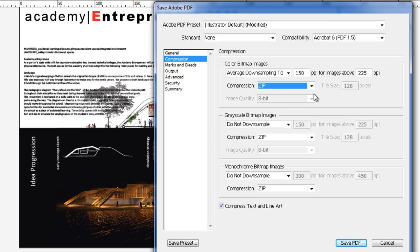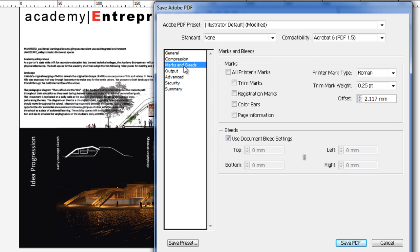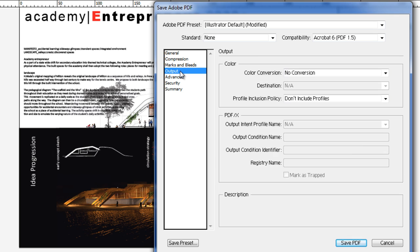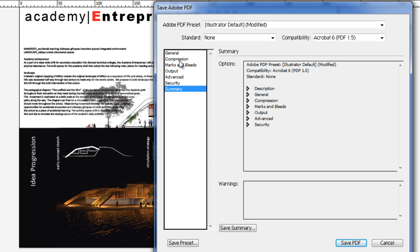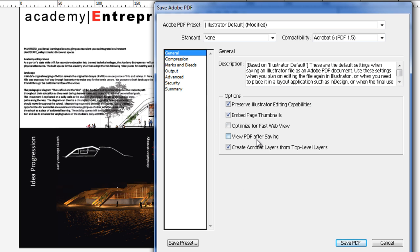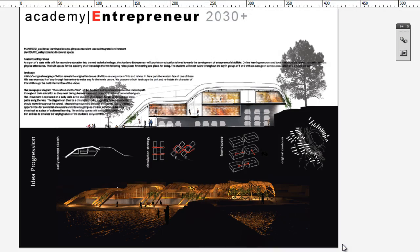Marks and bleeds - we don't use that very often. I think that's just about all we need to set. You can save a preset, but there's very little we actually set in this window, and then you save your PDF.